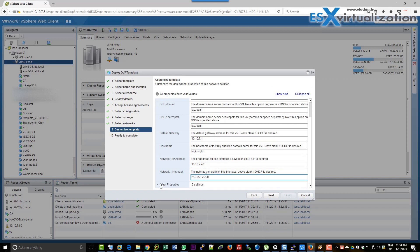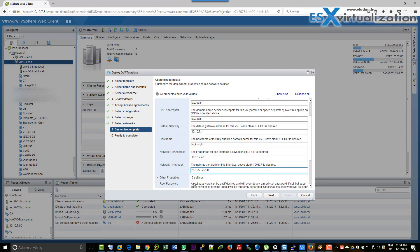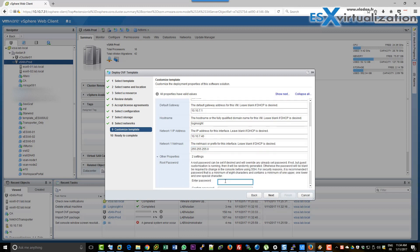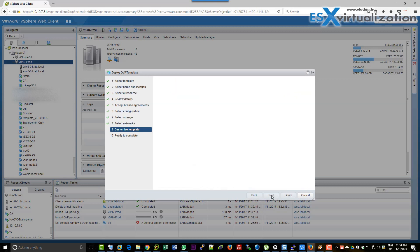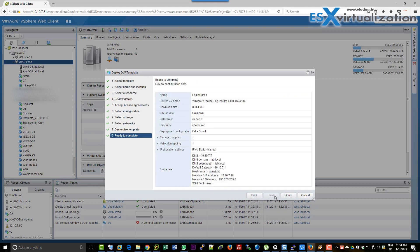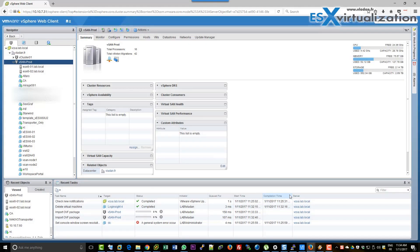Below there are also two other properties — the root password, which is the most necessary one. There's also an SSH public key, but we don't need to do that.